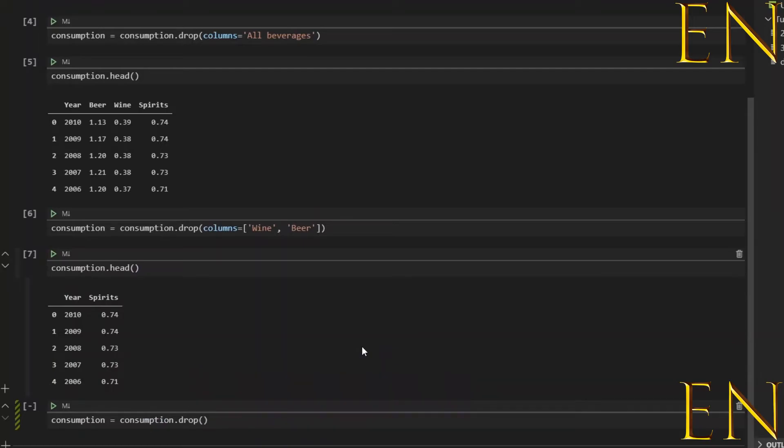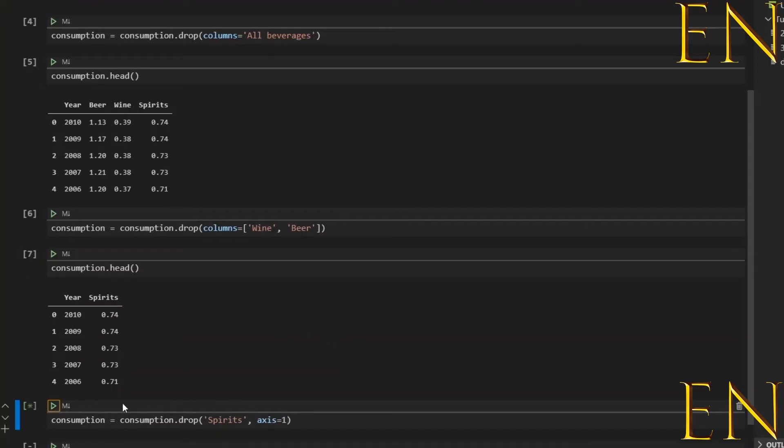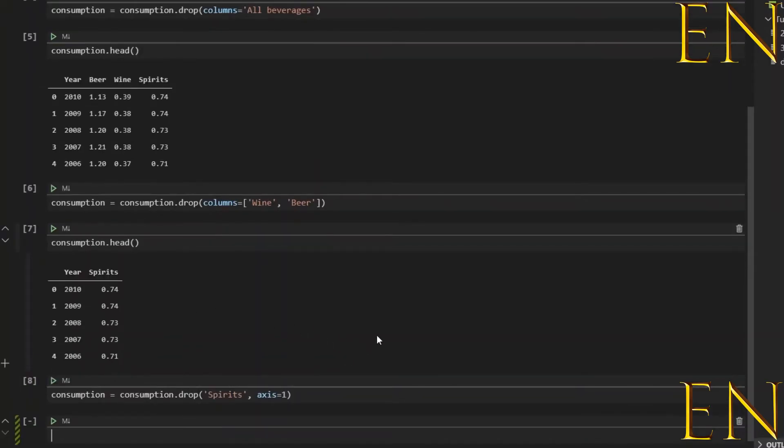We could also do this. Let's just call this 'Spirit' and let's say axis equals 1. So zero means row—axis equals zero means row, which means drop the row called Spirit, but we don't have a row called Spirit right now. One means columns—axis equals 1 means columns. So we're telling it to drop the column called Spirit.